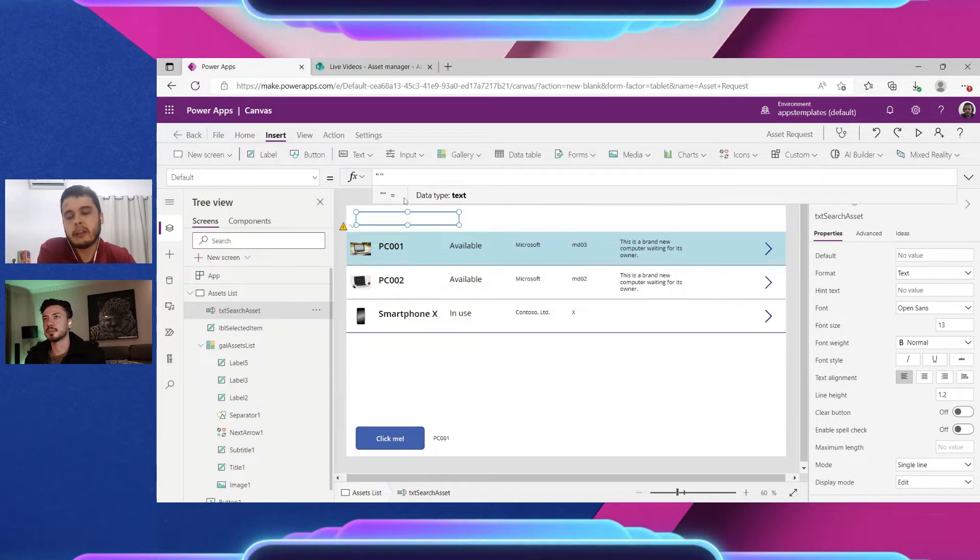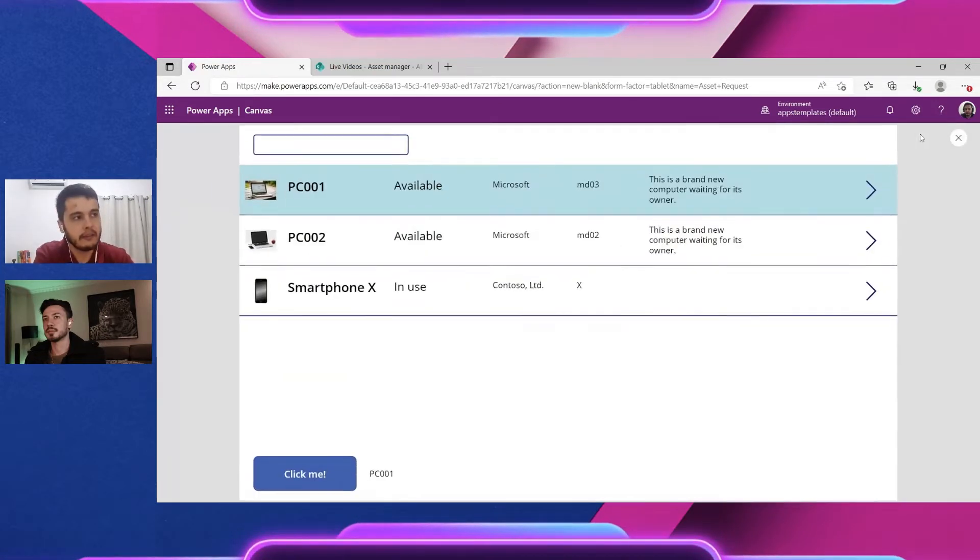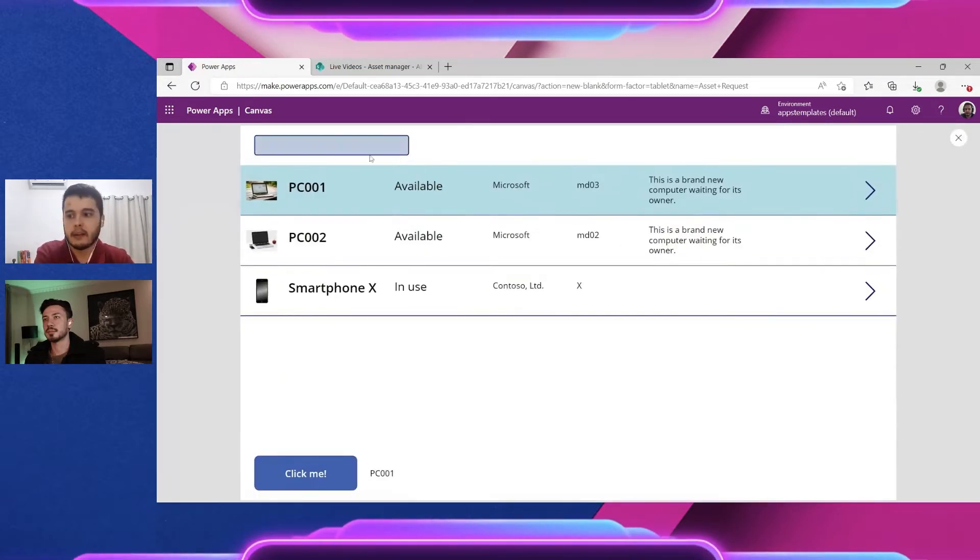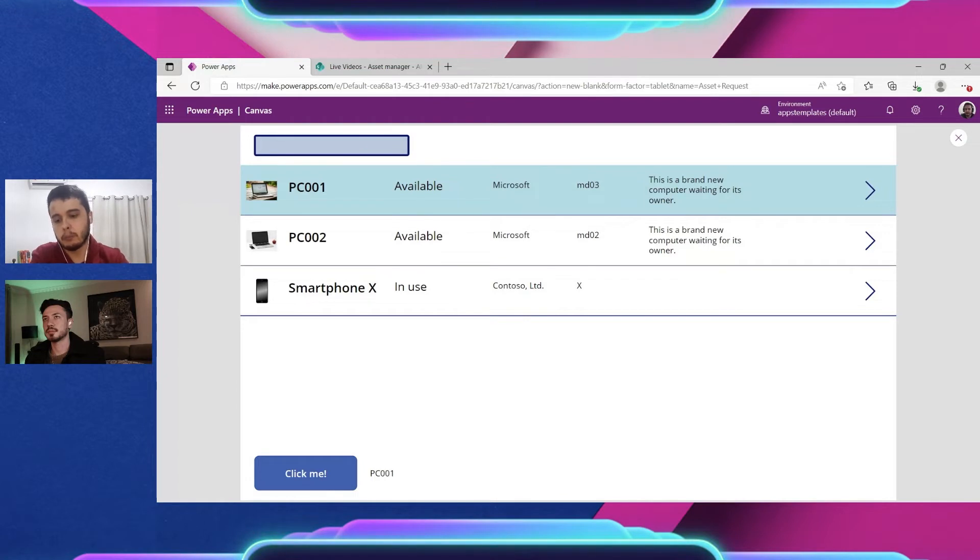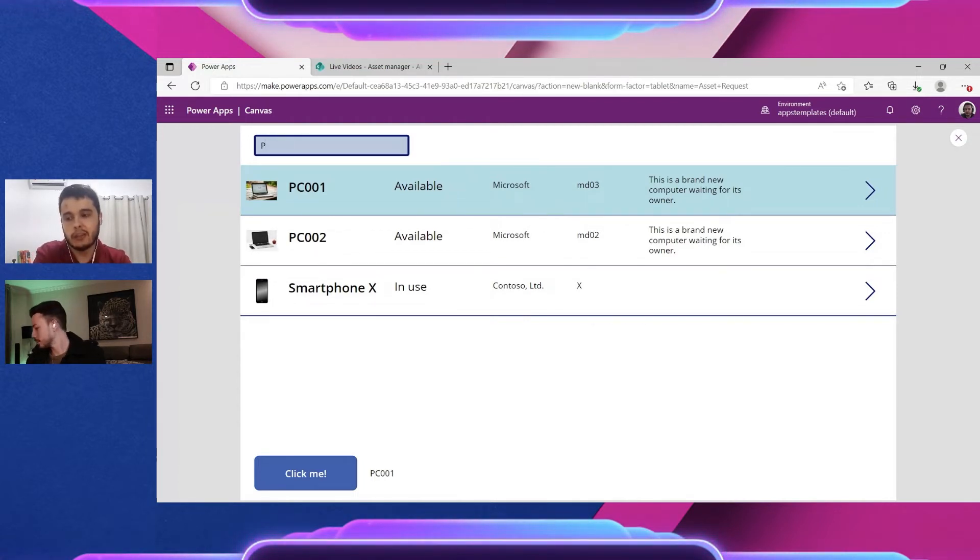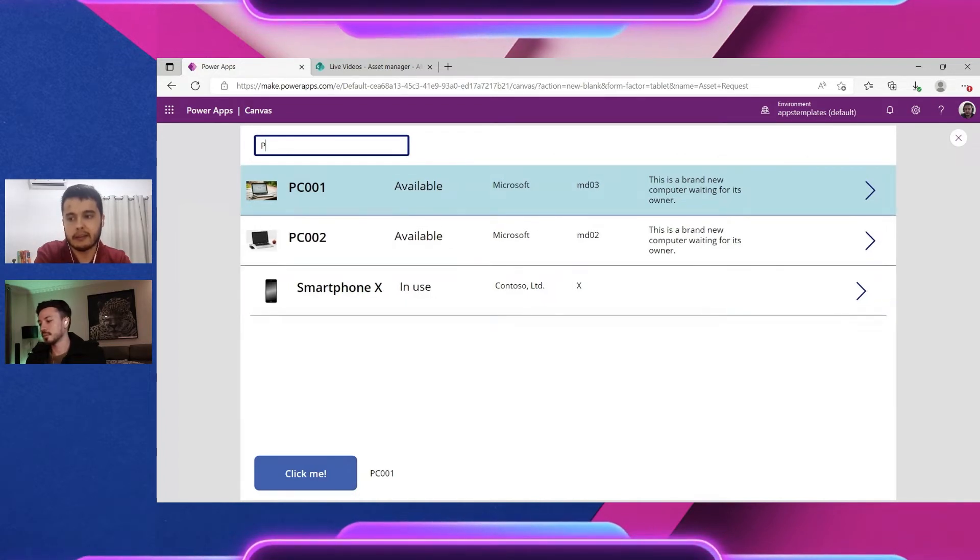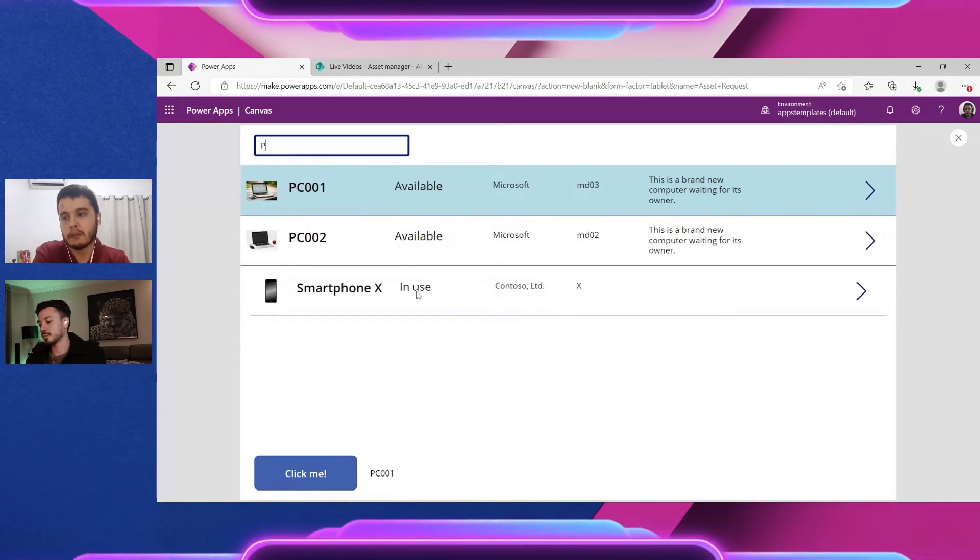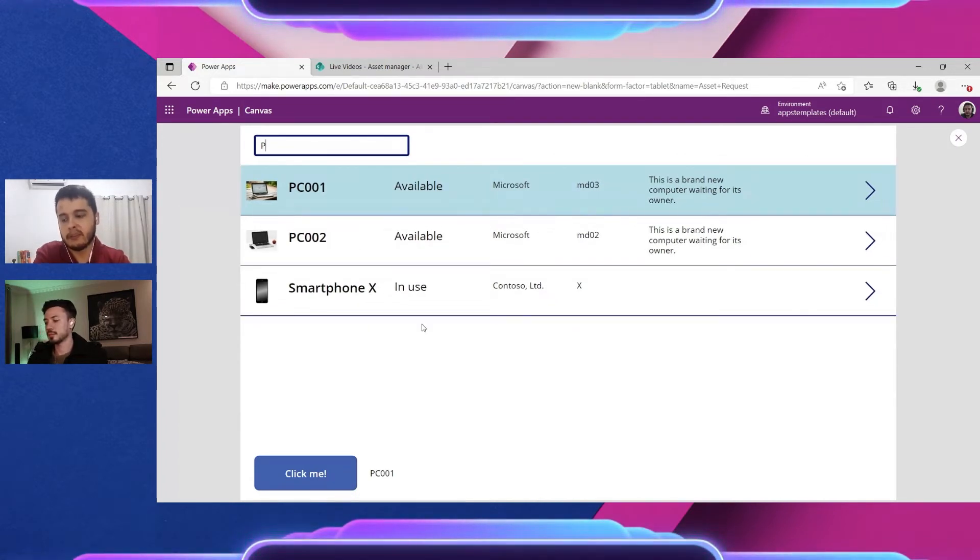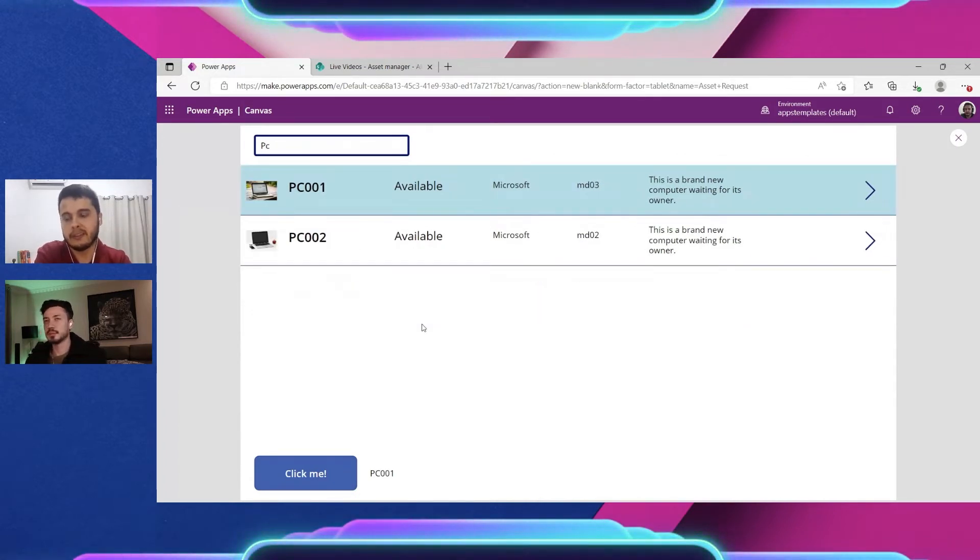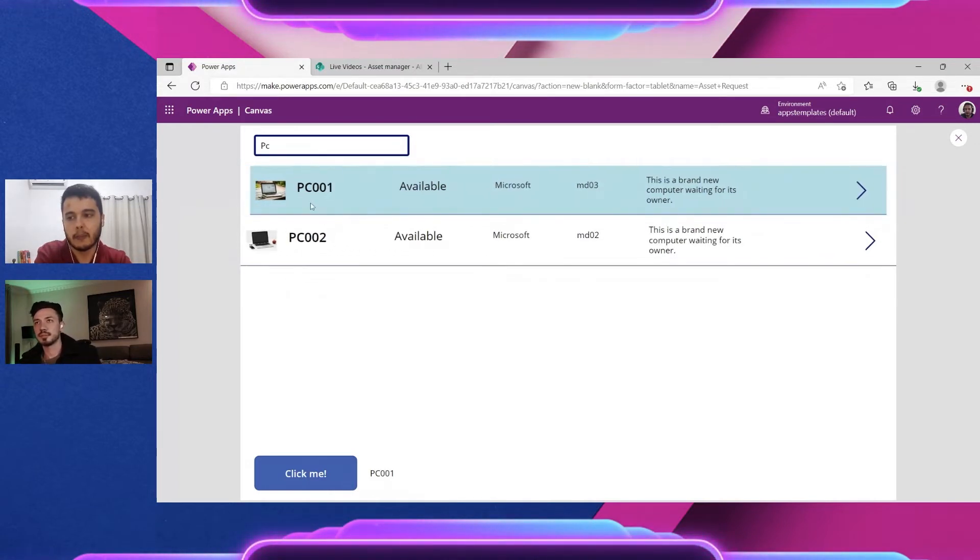It's bringing everything, but now if I hit play and I start typing, for example P, it still shows everything because all of them have the P letter in the title. But once I type C from PC it shows only the personal computers.